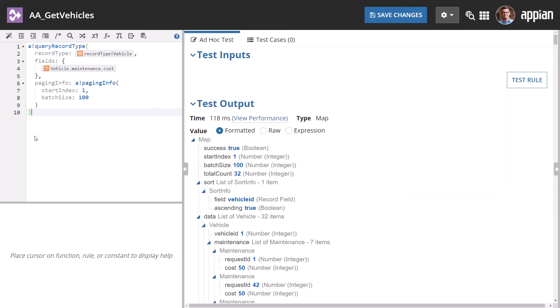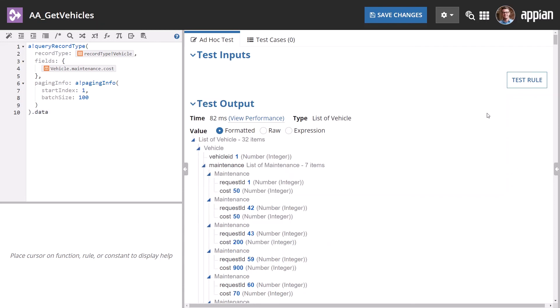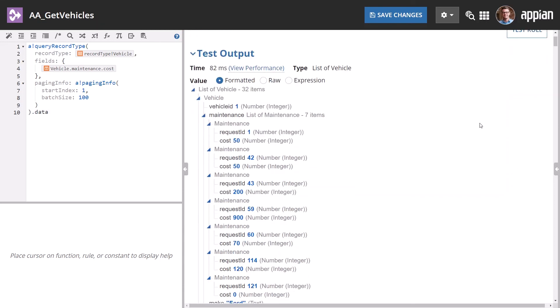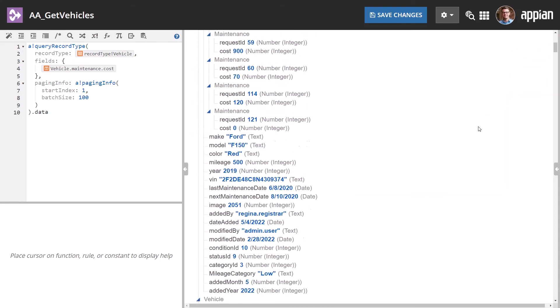To do this, add dot data to the end of the expression. When you test again, the data type returned is now List of Vehicle instead of Map.